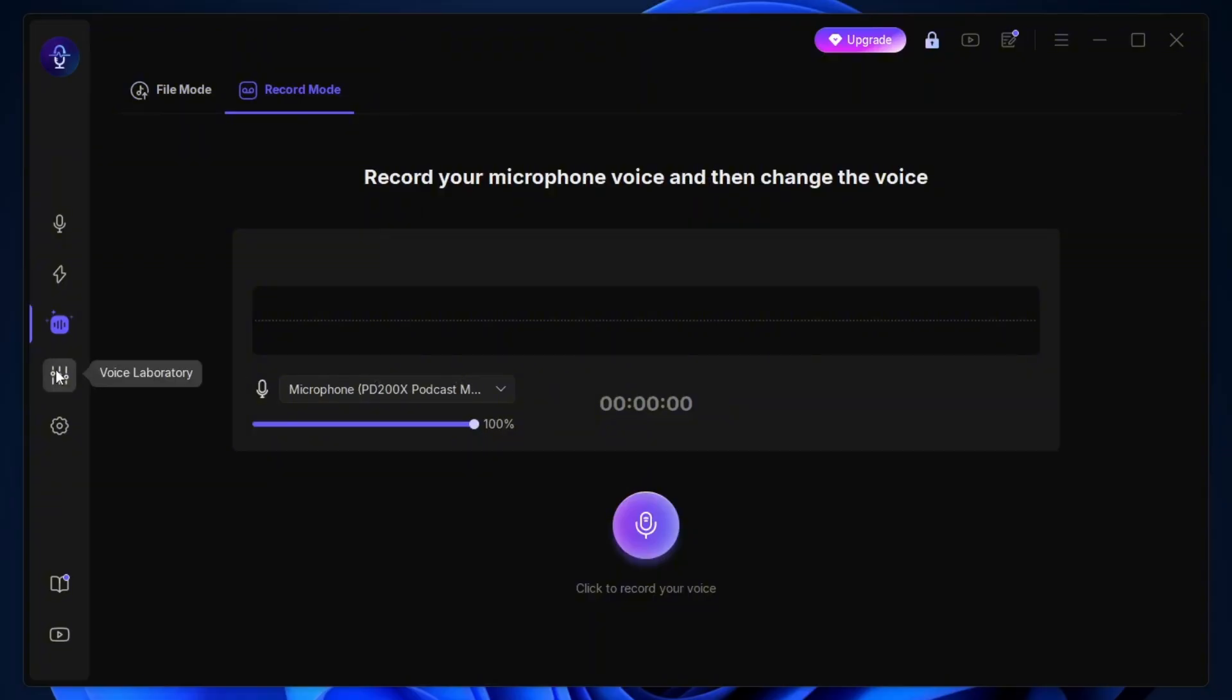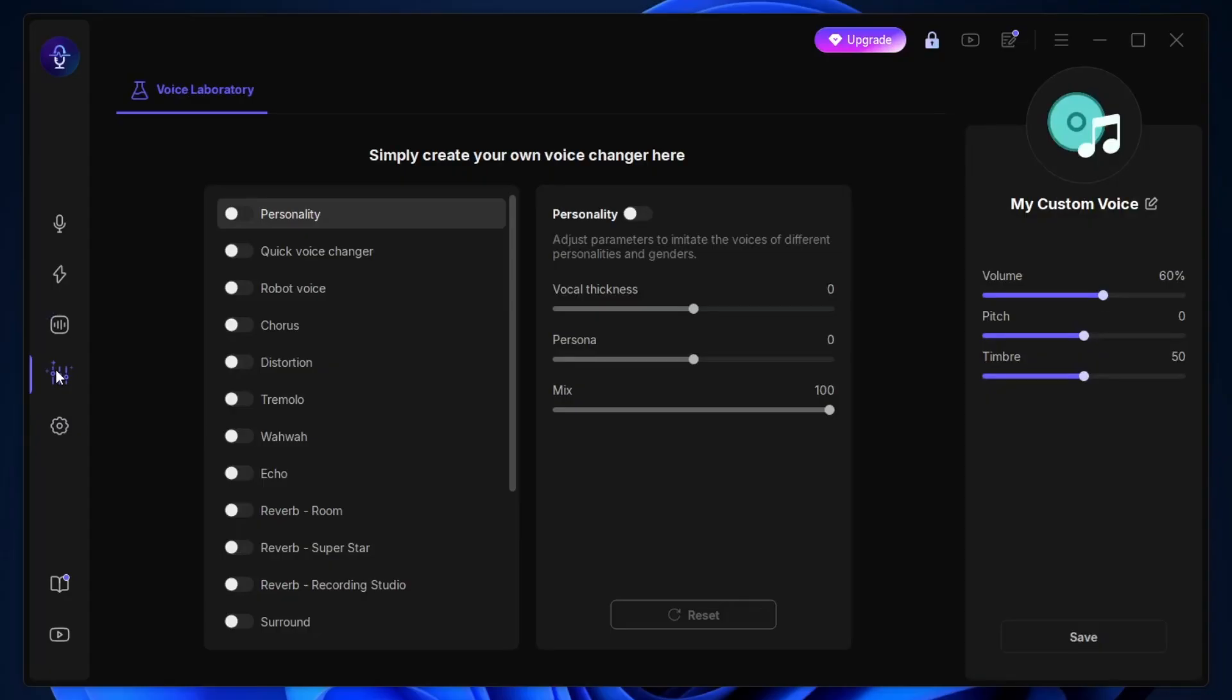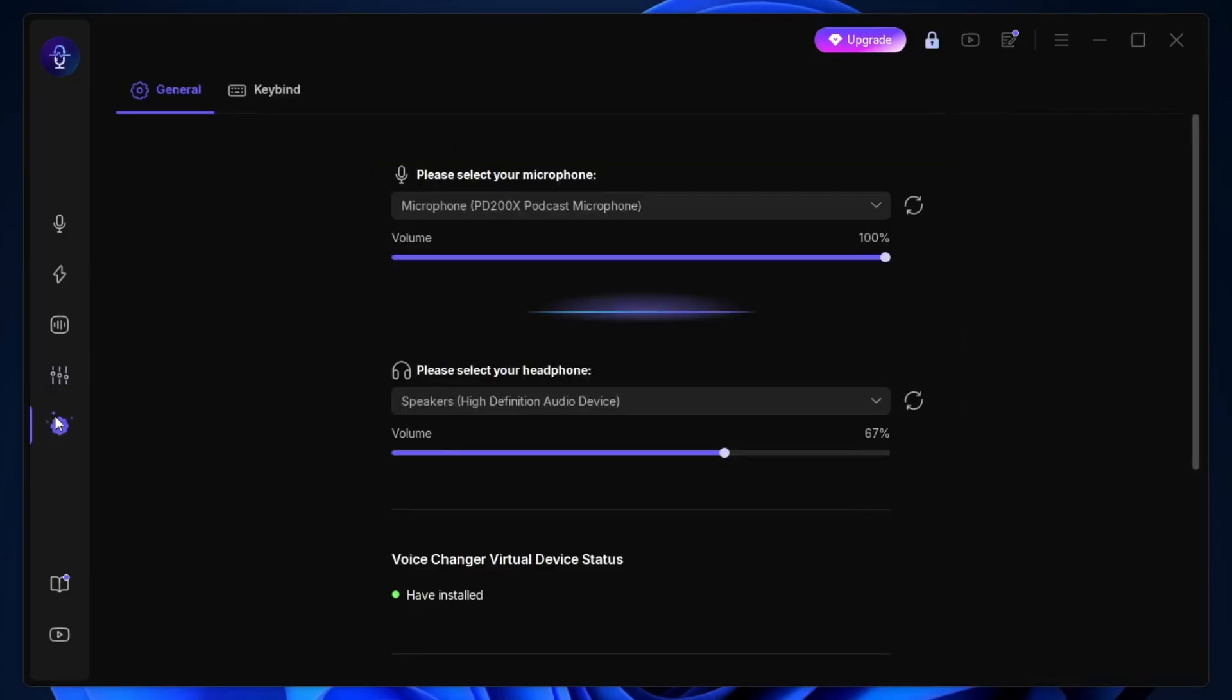Next is the Voice Laboratory tab, and this is where you can get even more creative. It's kind of like what we talked about earlier with making custom voices, but here you can really fine-tune things and design audio that fits your project perfectly. Now, if we look into the settings, this is where you'll want to make sure your setup is correct.